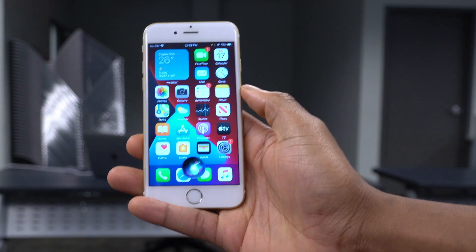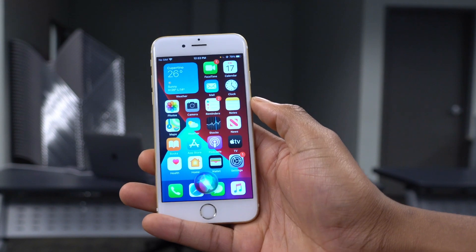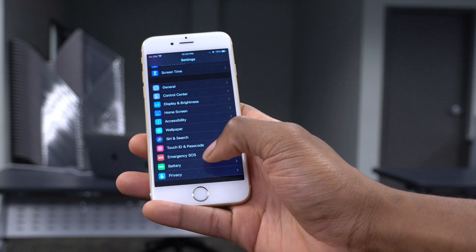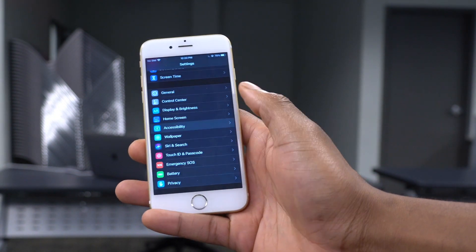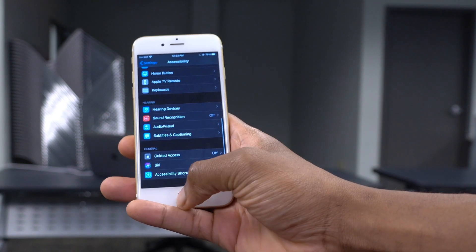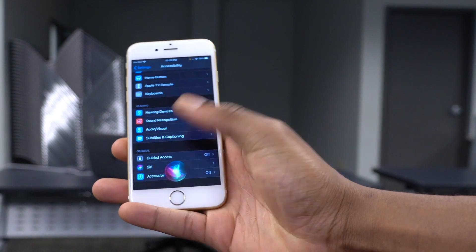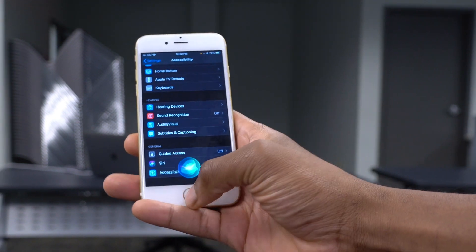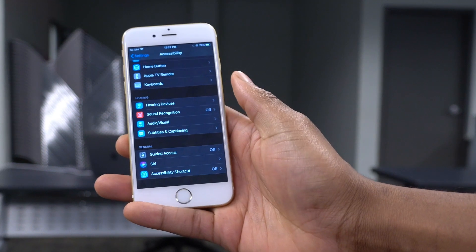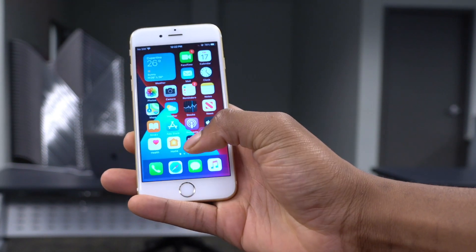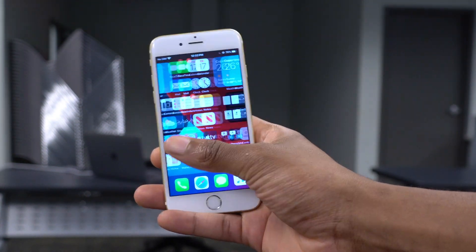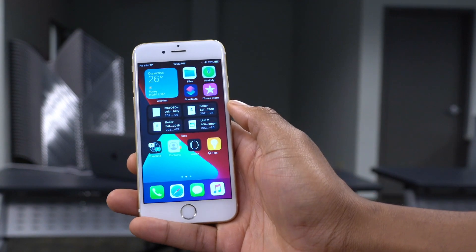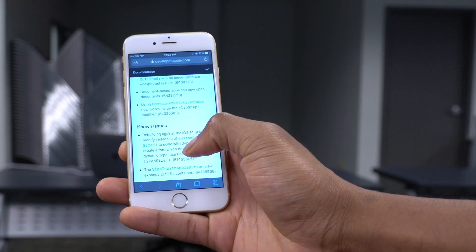There's also a known bug with Hey Siri: if you use hearing aids or certain accessibility settings related to hearing, sometimes Siri won't trigger. This is a known bug affecting some users and we expect it to be addressed in iOS 14 Beta 3.